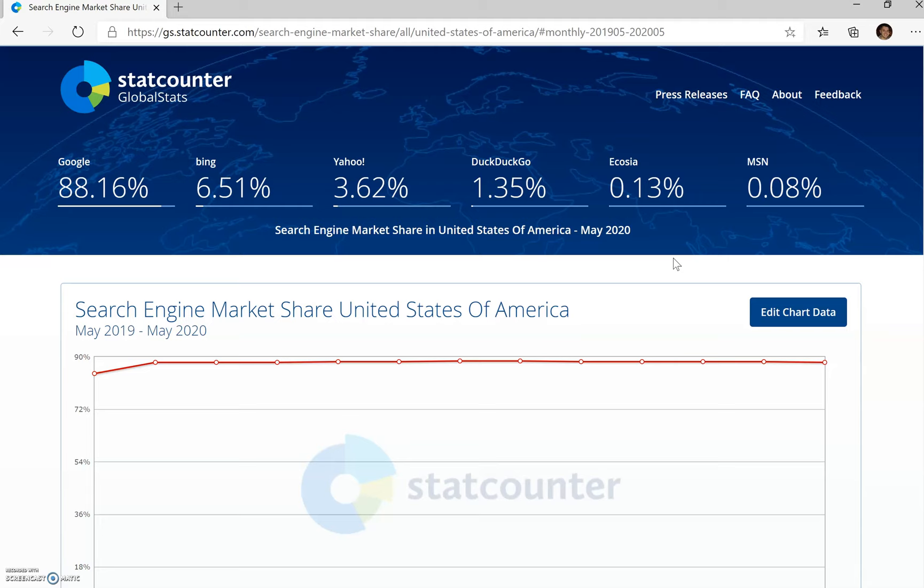And then Bing's audience will obviously be better for a slightly older crowd, and it's also like your industry too. They do very well with travel, they do very well with auto, they do very well with healthcare, etc. So if you're in one of those industries, you can expect even more of that volume from Bing.